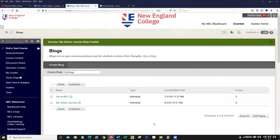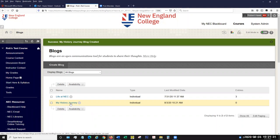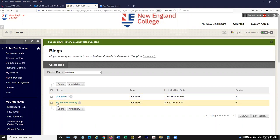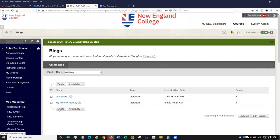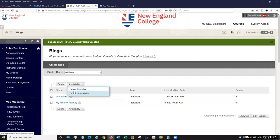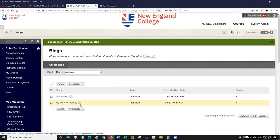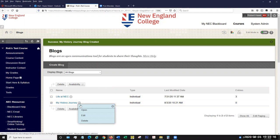Now we have a blog created — this one's called My History Journey. Like most things in our blog area, we have some options. If we've created a blog and we want to get rid of it, we can select it by clicking its checkbox and clicking the delete button. You can also quickly make blogs available or unavailable by checking them and using the availability buttons. And like everything, we have a menu associated with that blog — by hovering over it, you get these little chevrons, and you click on them and have a few options.